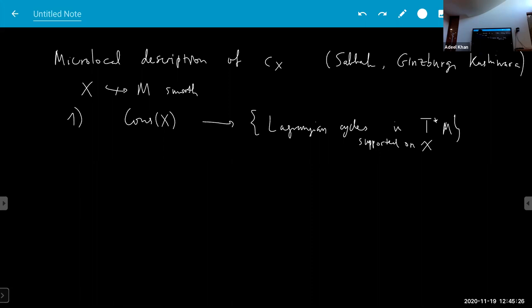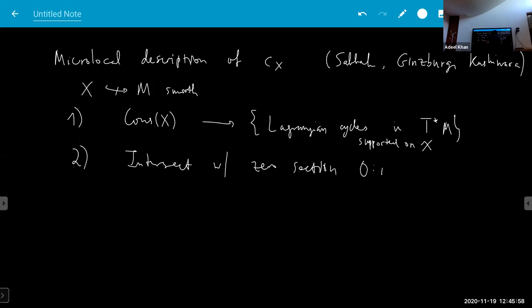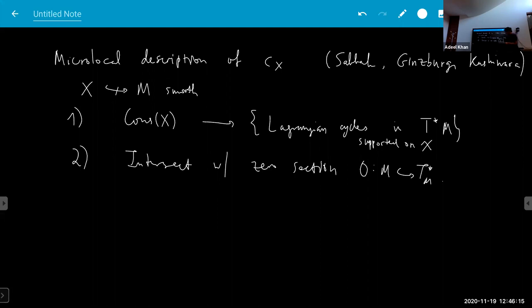This construction is some incarnation of microlocalization, a kind of characteristic cycle. Lagrangian cycles are basically a symplectic version of the Chow group — the cotangent bundle has a symplectic structure and the Lagrangian cycle is a symplectic version of the Chow group. The second step is you intersect with the zero section, and then you get back something on X.